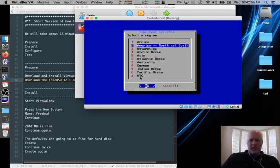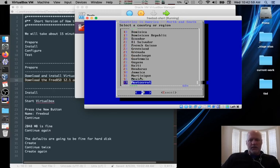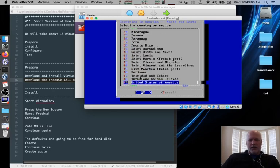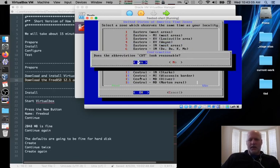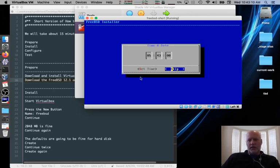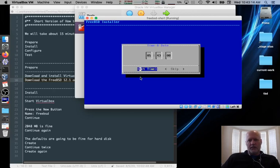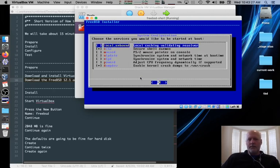Pick your time zone. Mine's in America. United States of America. Central most areas time zone. CDT. Yes. I'm going to skip it. It is August 5th. It is close enough to 540. Well, I can change that. Use the arrow keys to get it where you want it. And set the time.